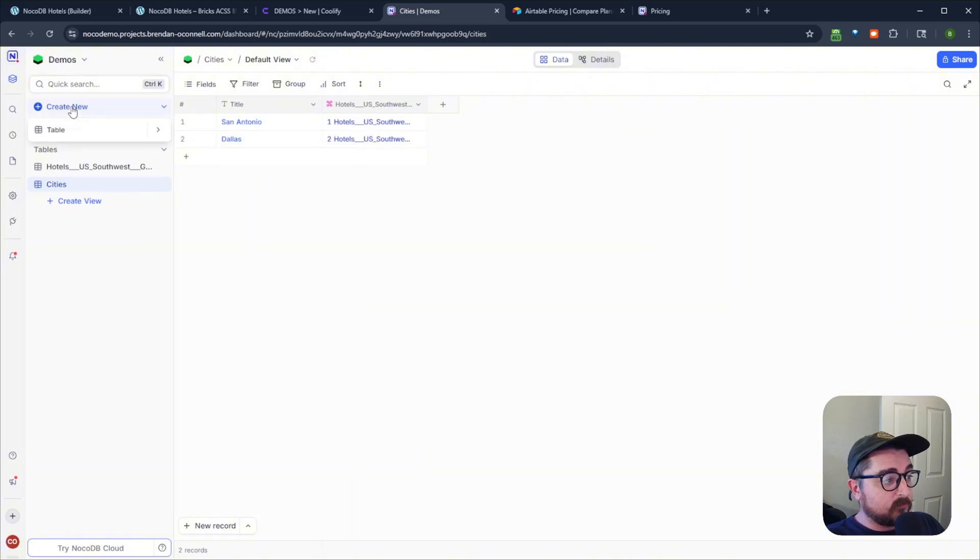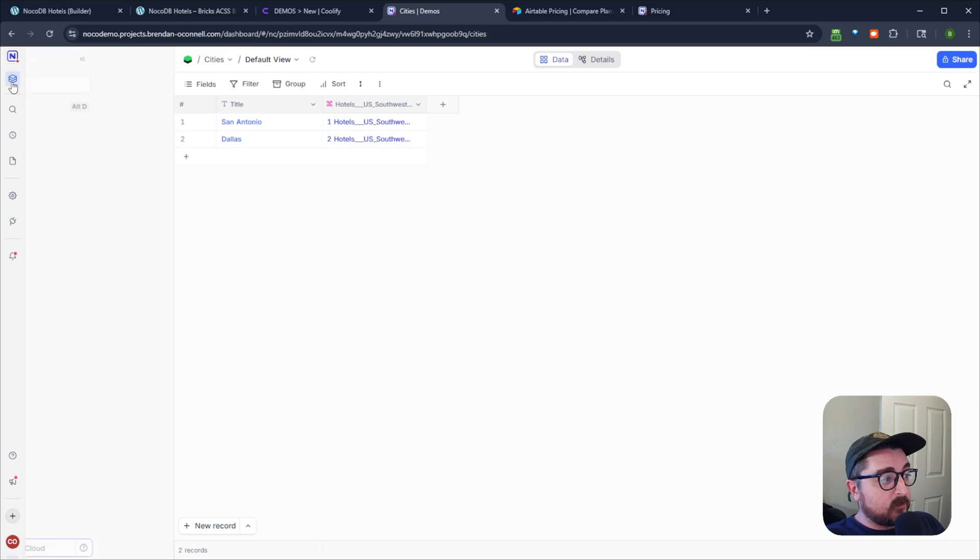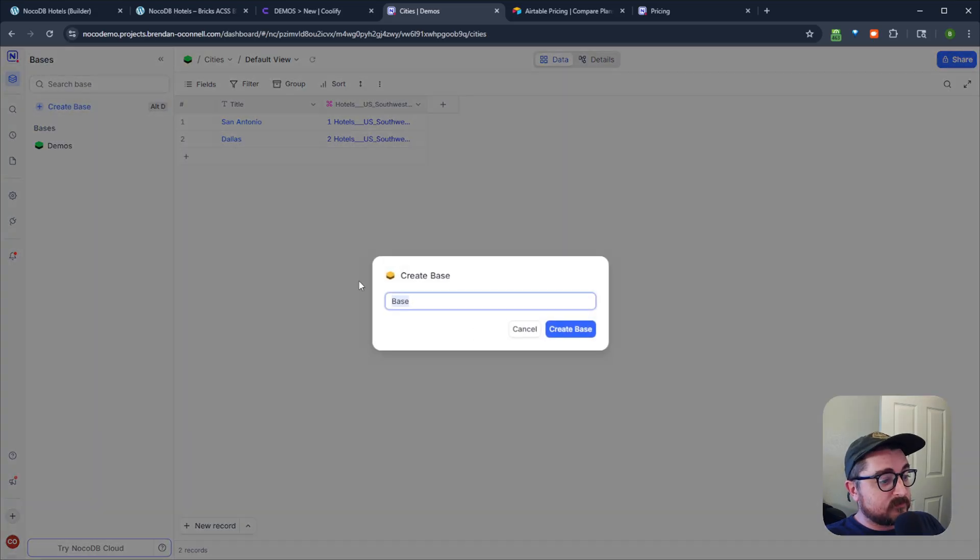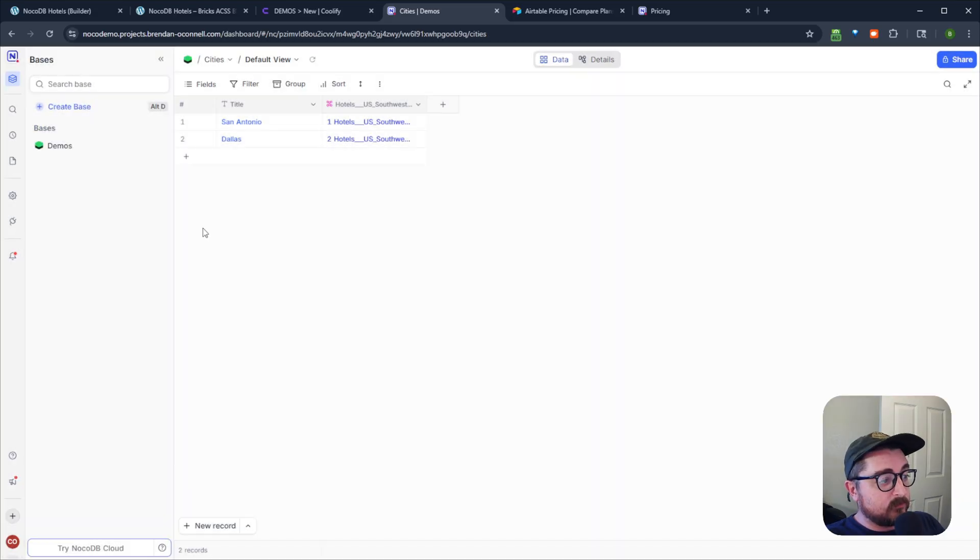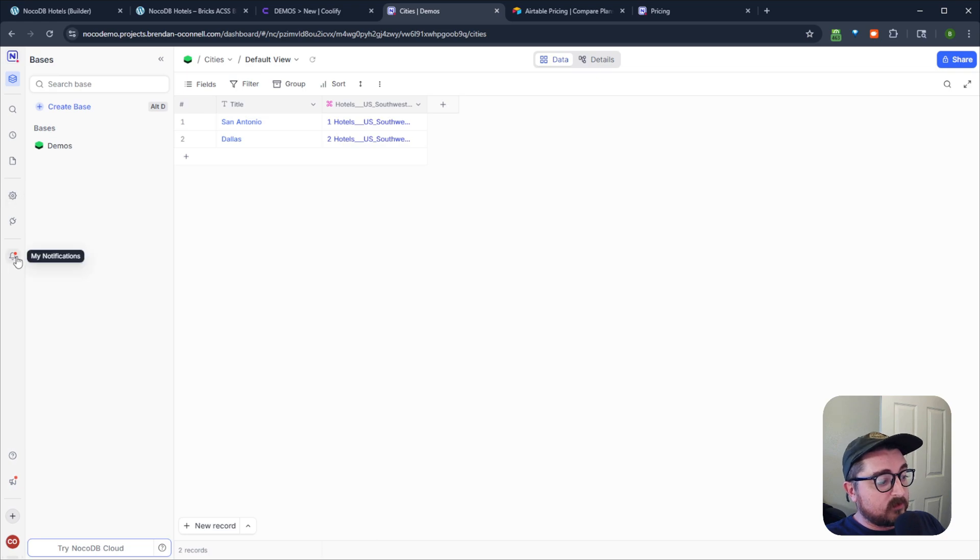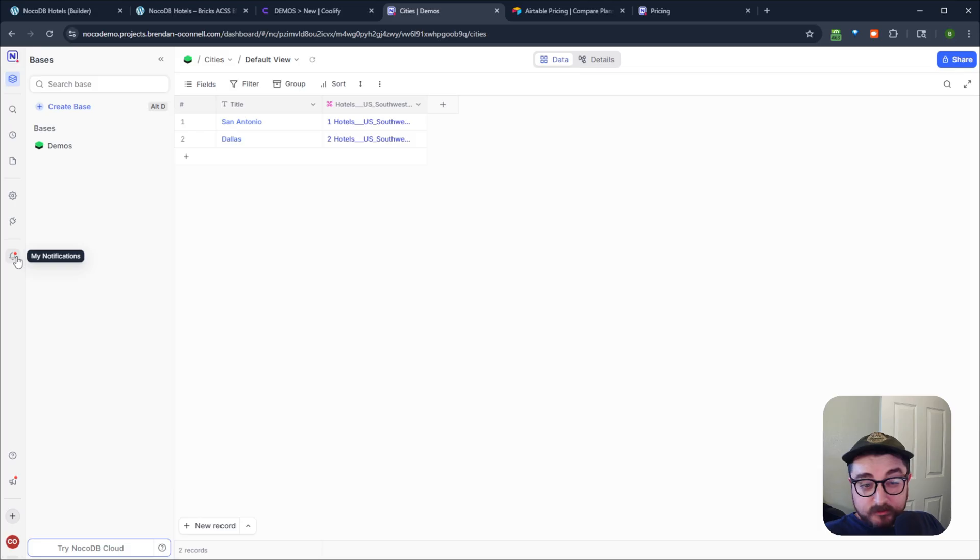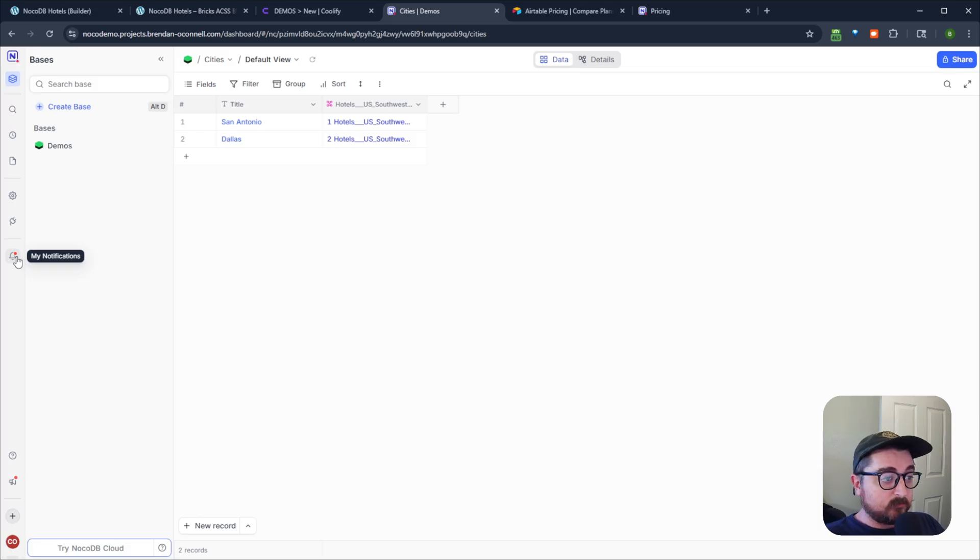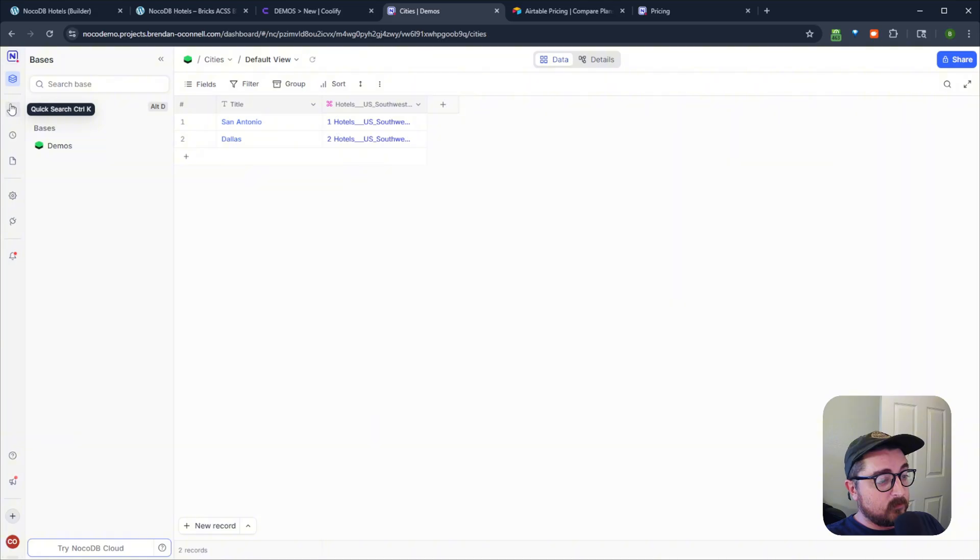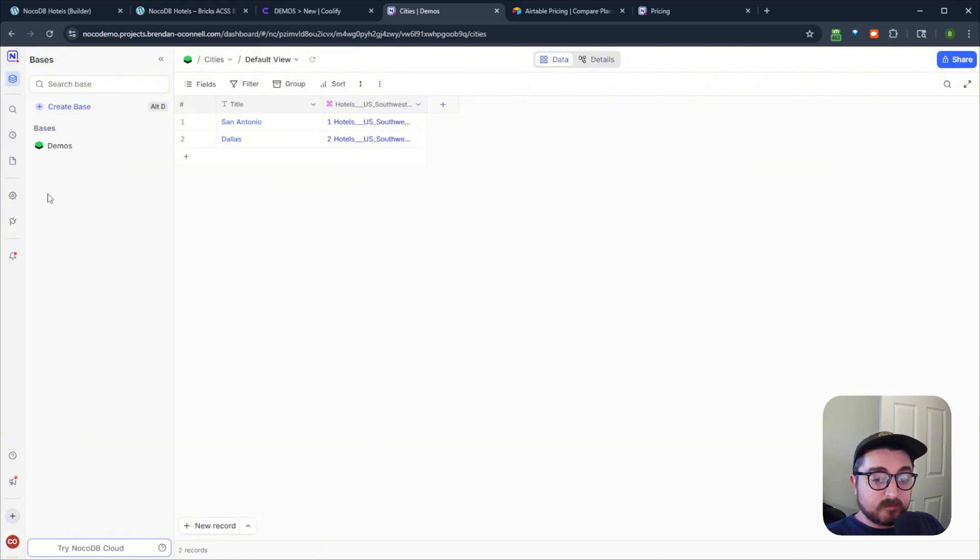So very powerful stuff in NoCodeDB. It gives you a nice UI for that type of relational database, just like you would expect in Airtable. So again, you can just start making new tables. You can make new bases as you would, all that good stuff. So anyway, that's basically what I wanted to show you with NoCodeDB. It's fairly simple, straightforward stuff, but just another option besides Airtable.